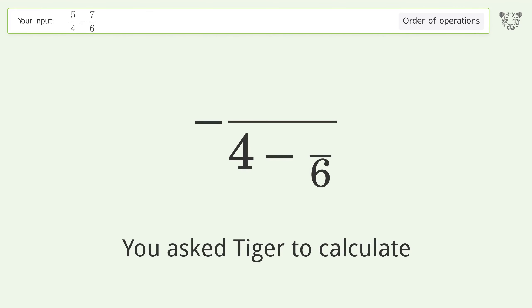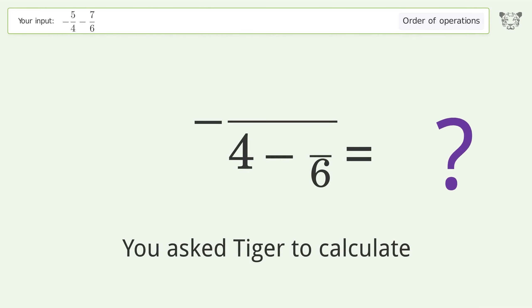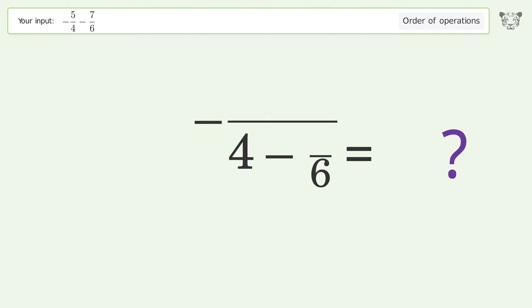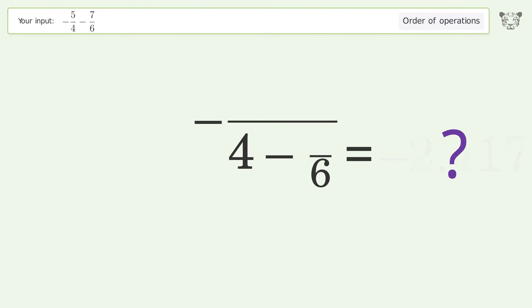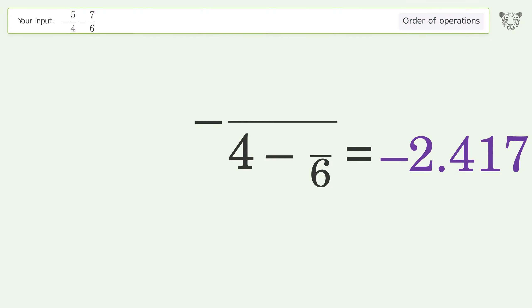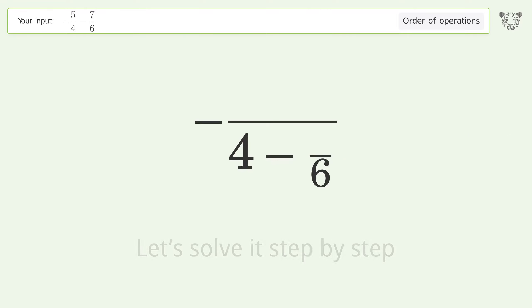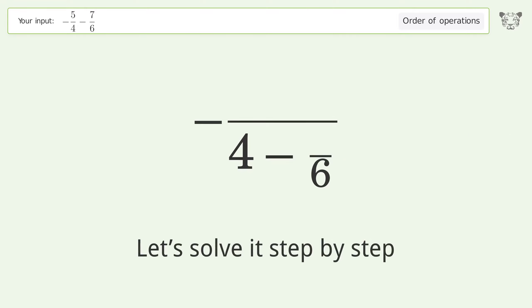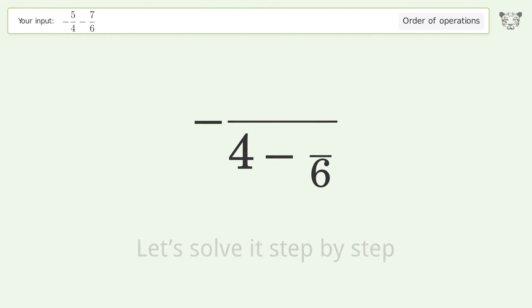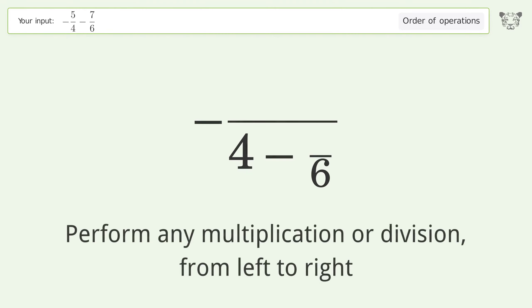You asked Tiger to calculate. This deals with the order of operations. The final result is negative 2.417. Let's solve it step by step.